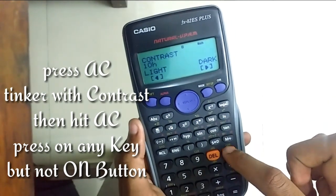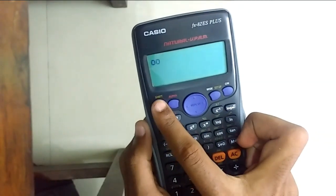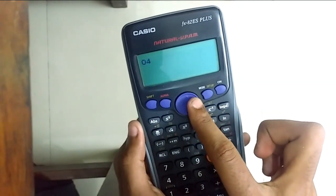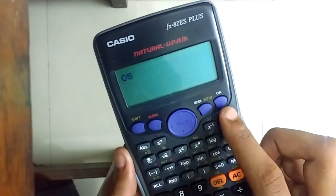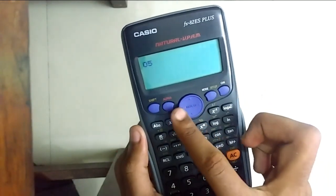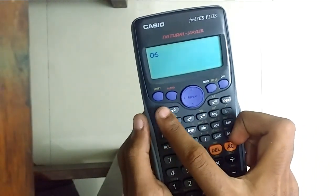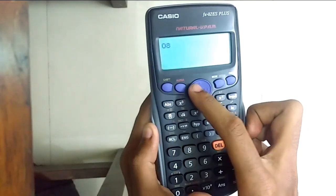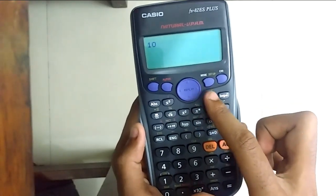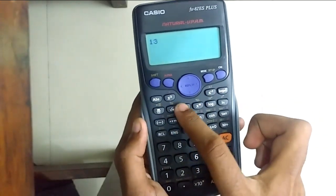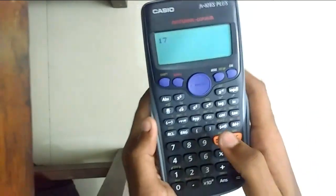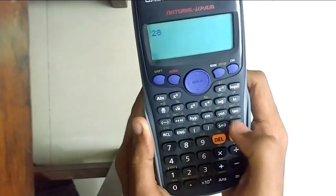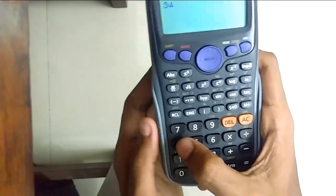After that, press AC again — this is the fun part. You can basically press any button except don't press this one because it will clear everything. You can press every other button and it will count up, as you can see: 9, 10, 11. Press all the buttons — it's so satisfying. I don't need any fidget spinner, I just need my calculator.